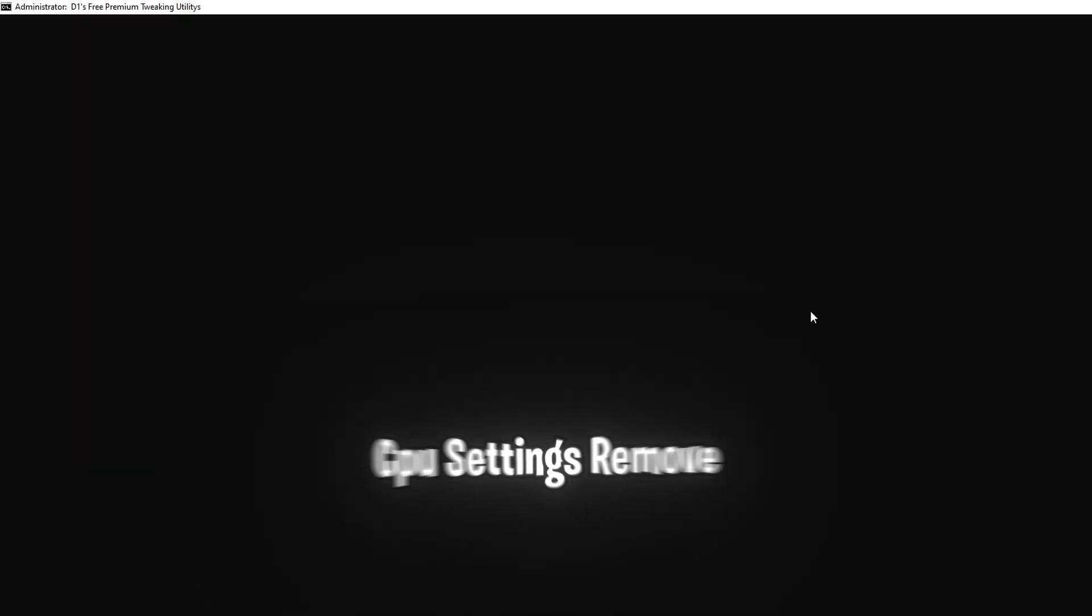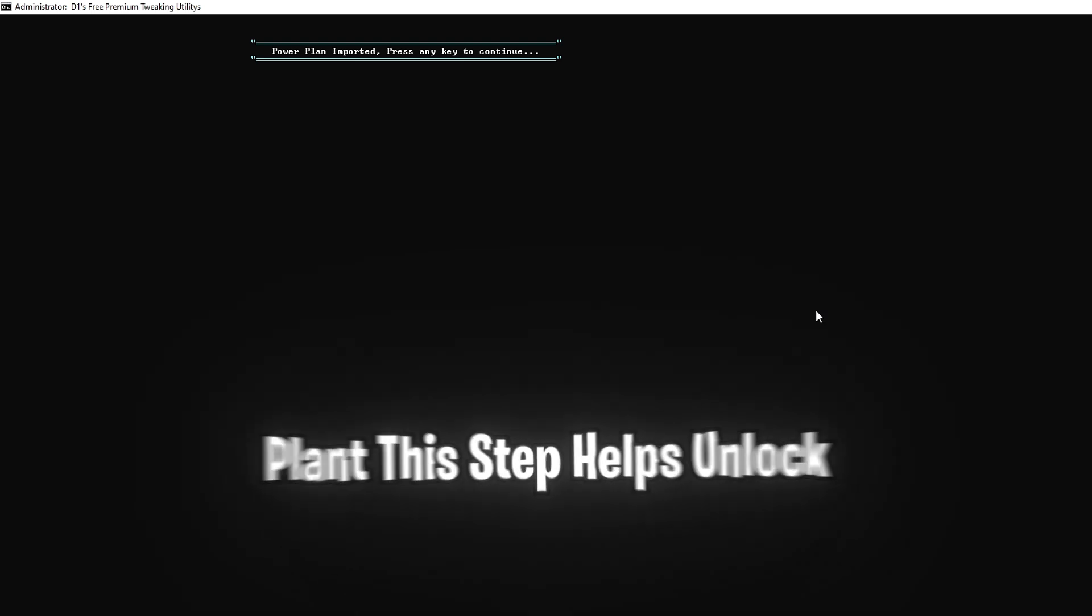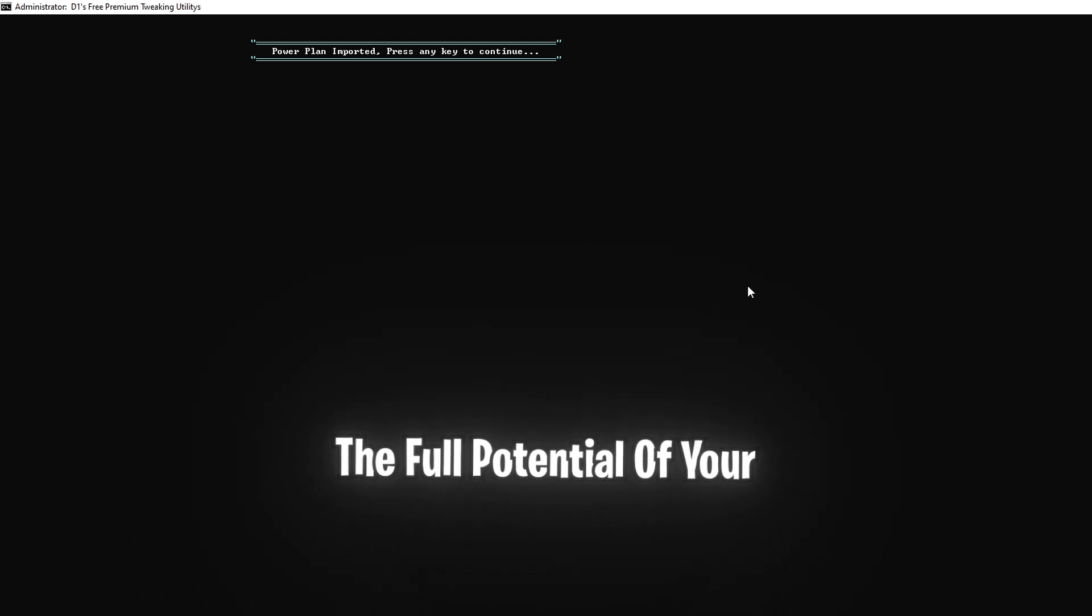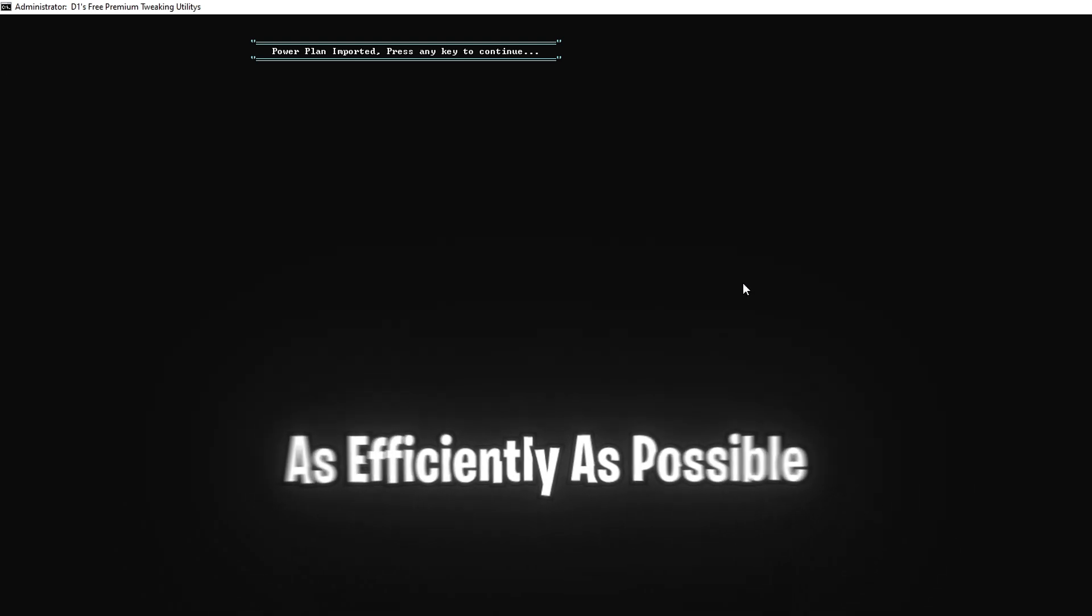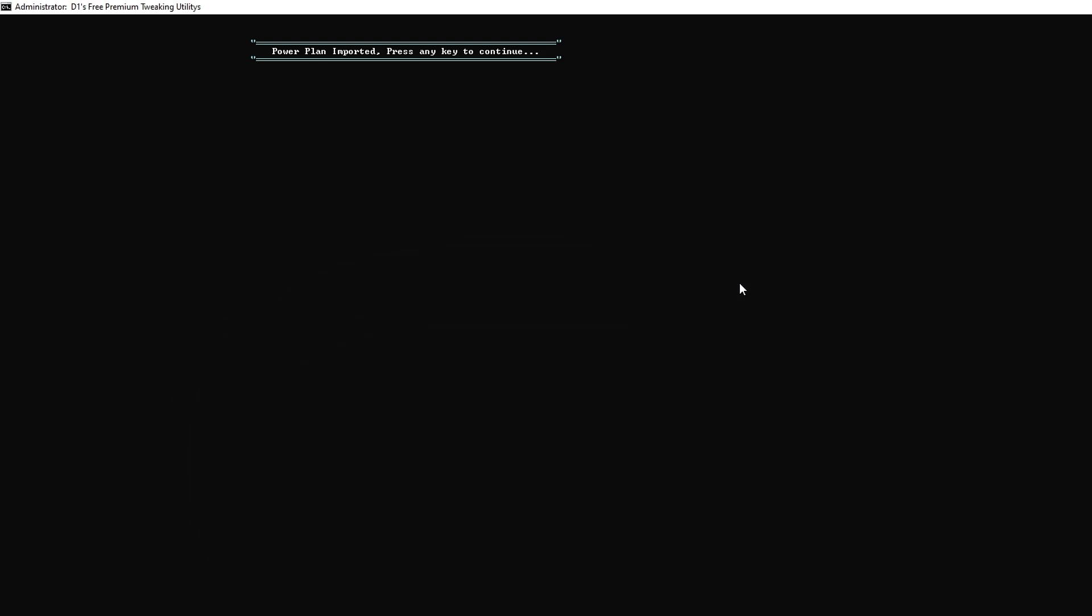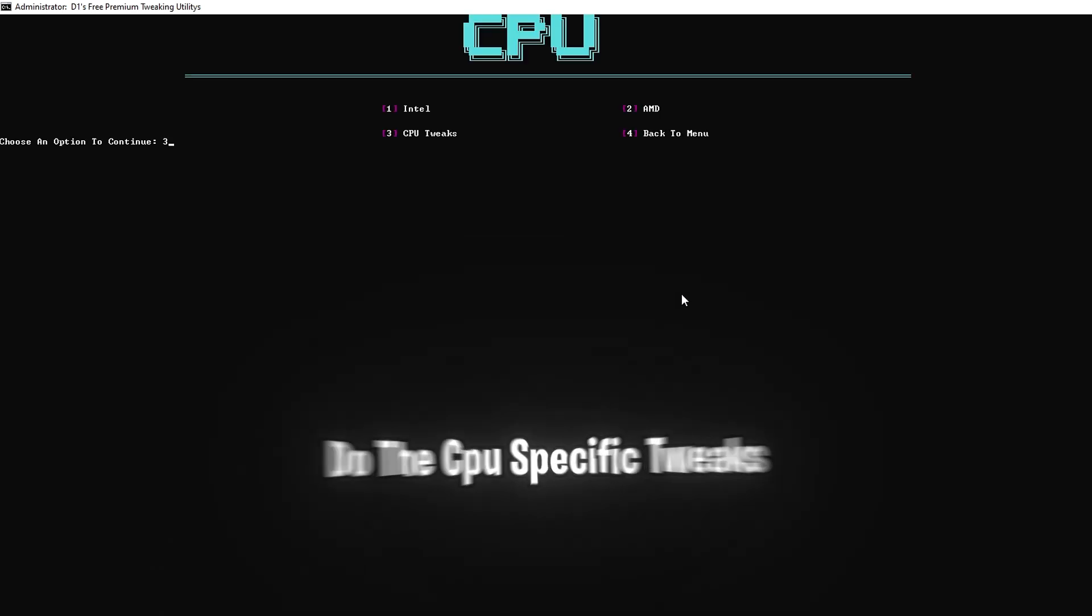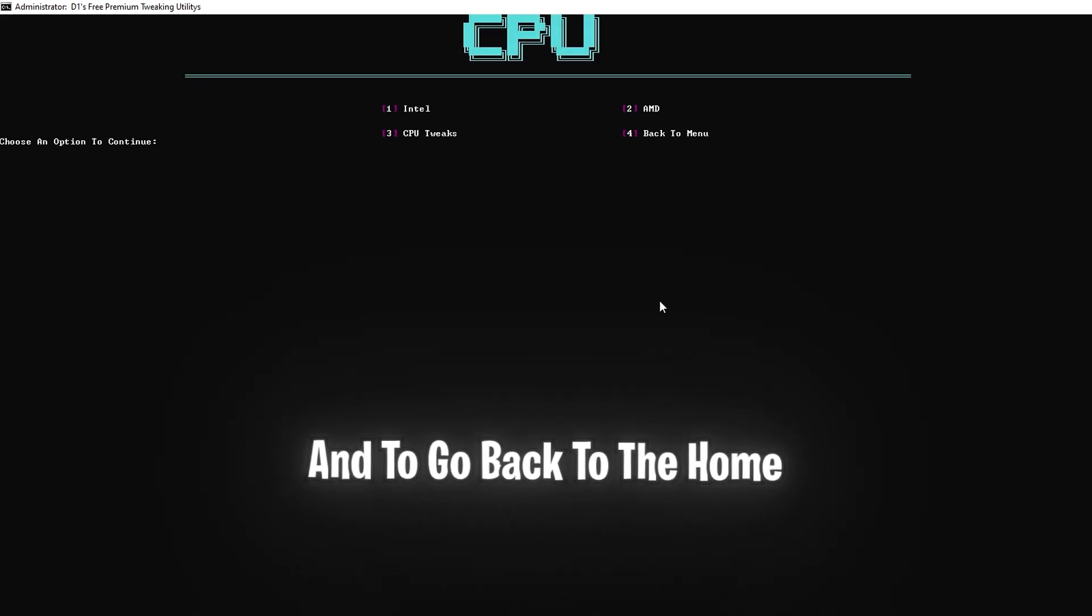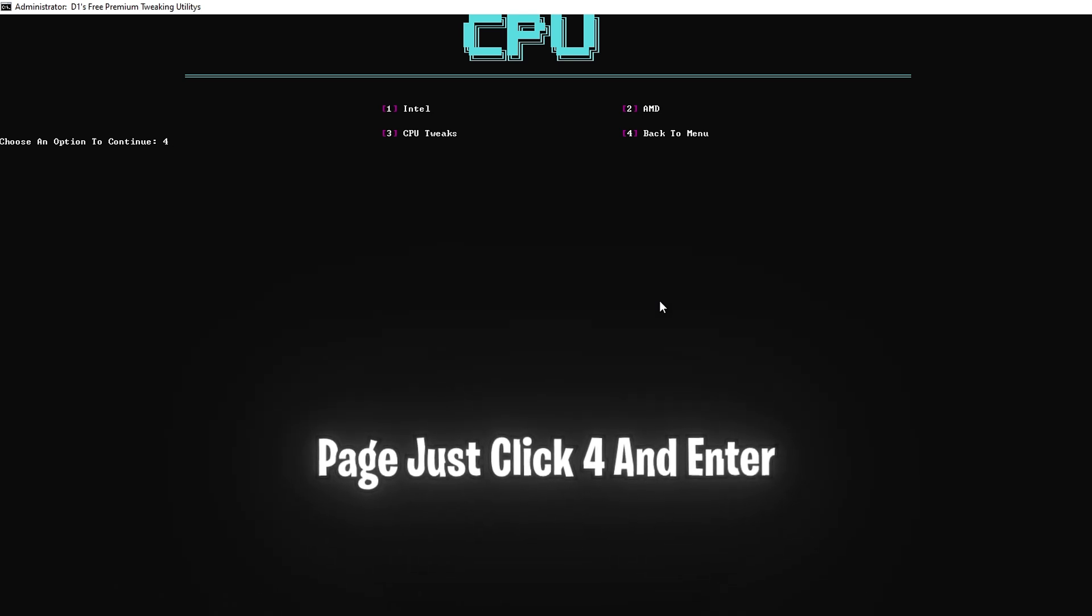This will optimize your CPU settings, remove bottlenecking, and create a personalized CPU power plan. This step helps unlock the full potential of your CPU, ensuring that it runs as efficiently as possible. Next you're going to want to click 3 and enter to do the CPU specific tweaks. And to go back to the home page, just click 4 and enter.